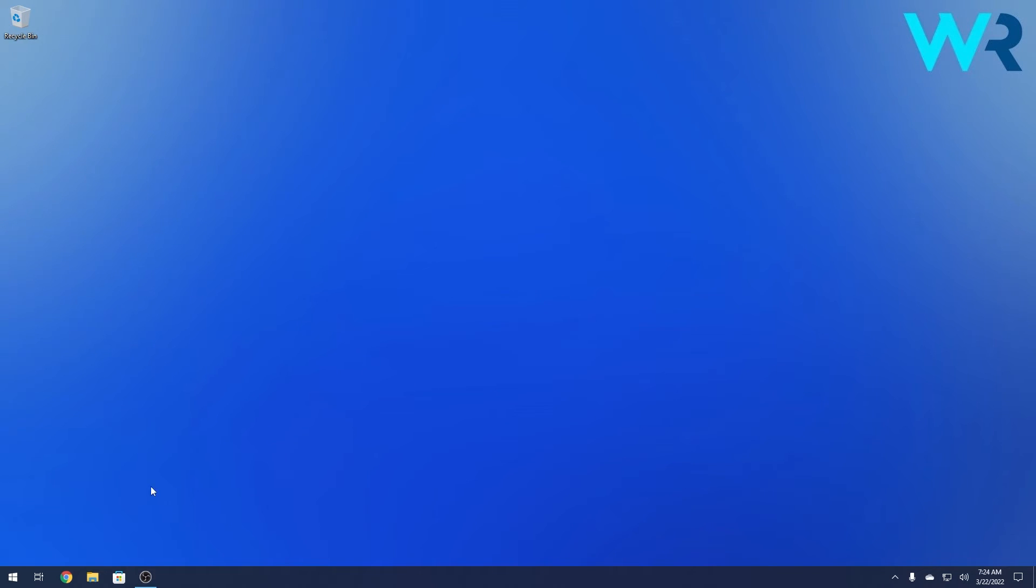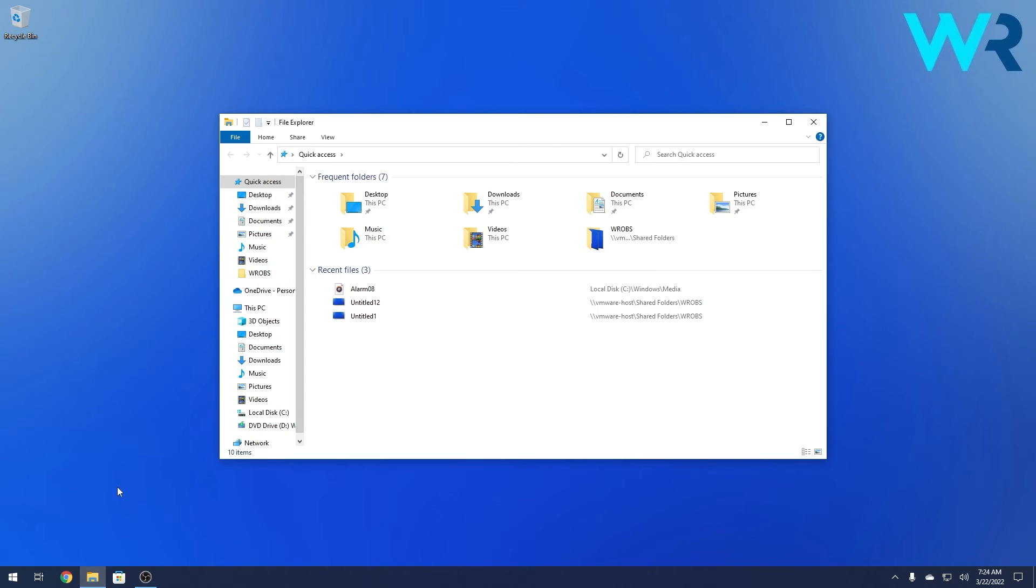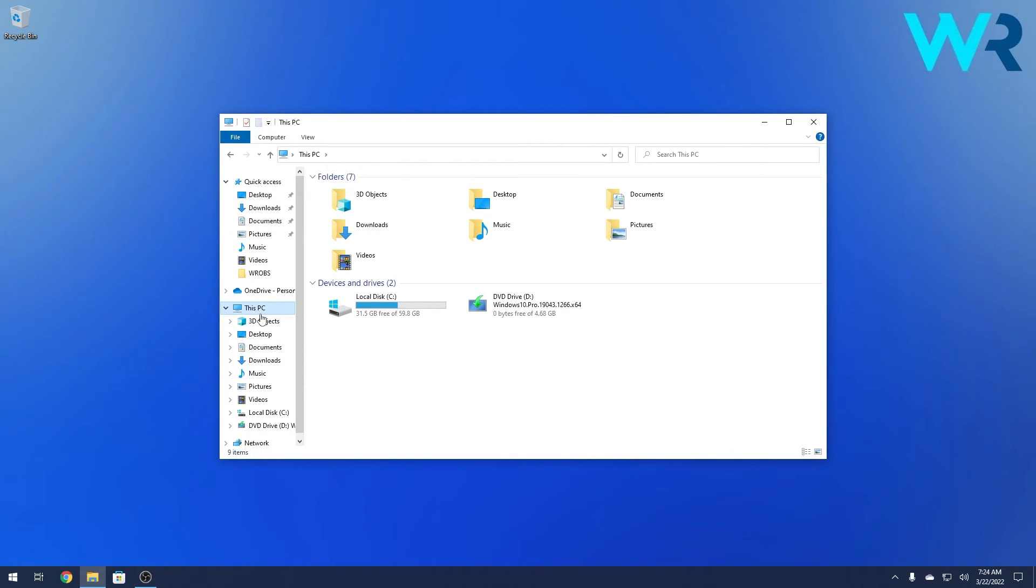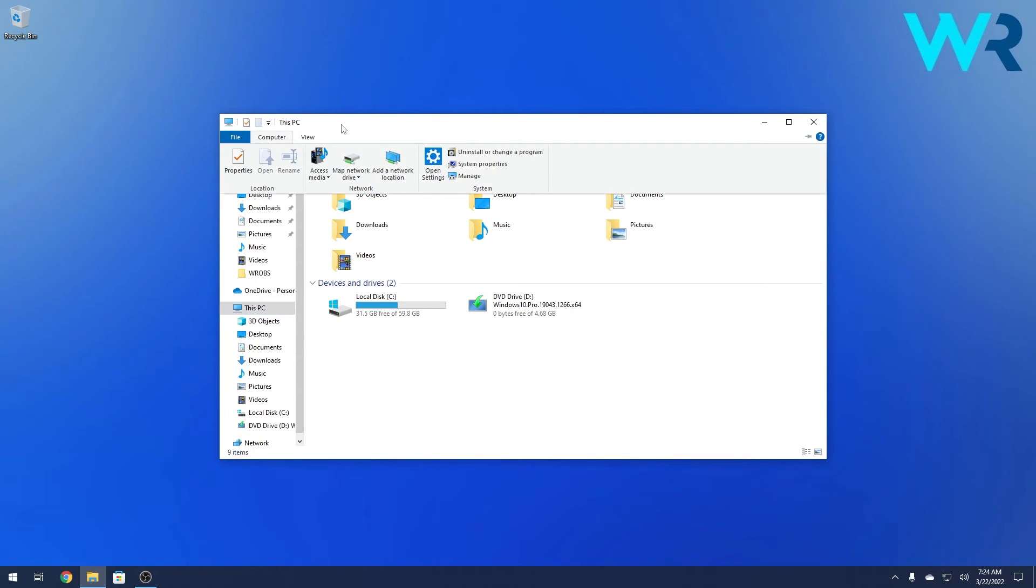Now what you have to do is click on the file explorer icon to open a new window. In here click on this PC on the left pane and then you have a few tabs on the upper part of this window so click on the computer tab.